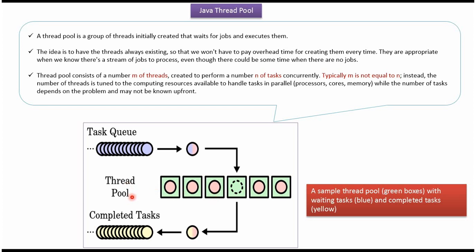Here you can see ThreadPool which contains a fixed number of threads. Here you can see Task Queue.